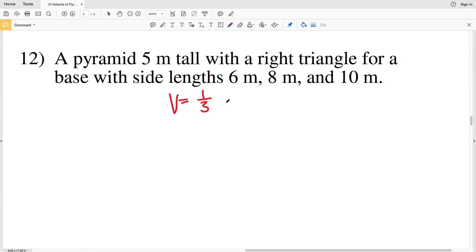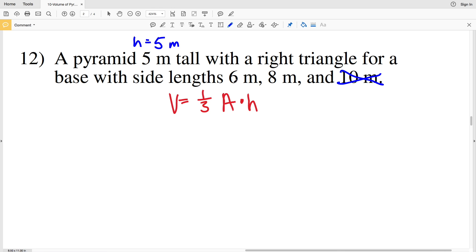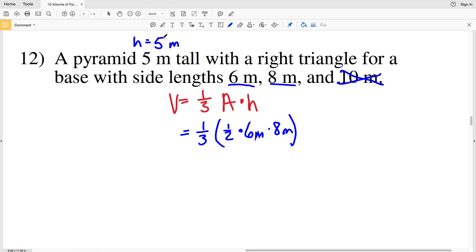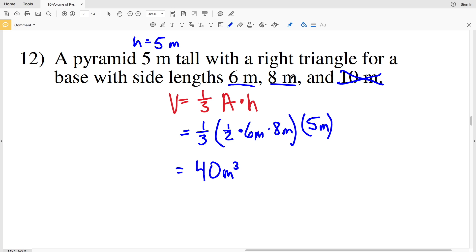For number twelve, the pyramid is five meters tall, so H equals five meters. The base is a right triangle with side lengths six, eight, and ten meters. Ten is the hypotenuse, so we use the two legs for area. Volume equals one-third times one-half times six times eight times five, which gives us 40 meters cubed.